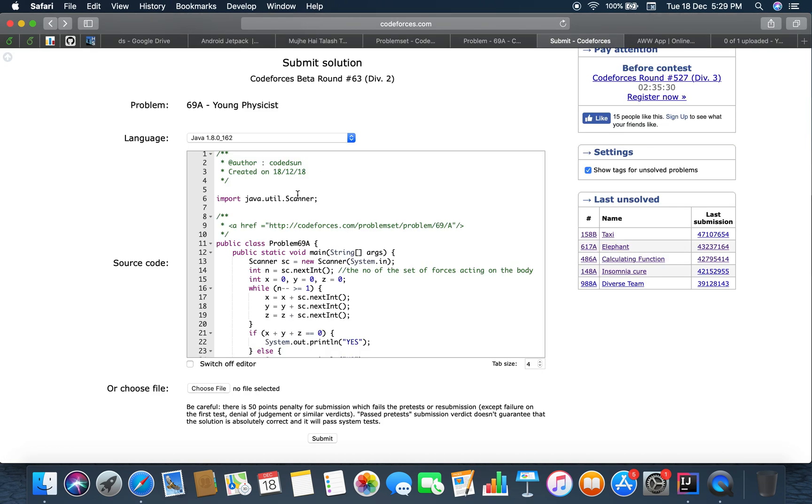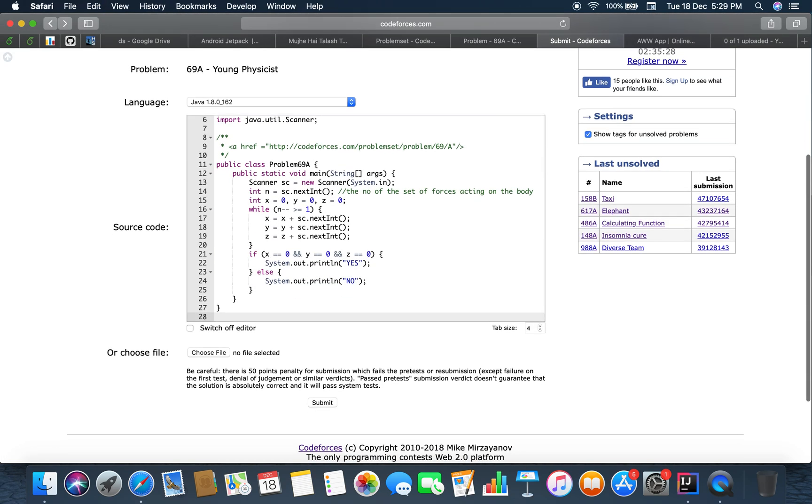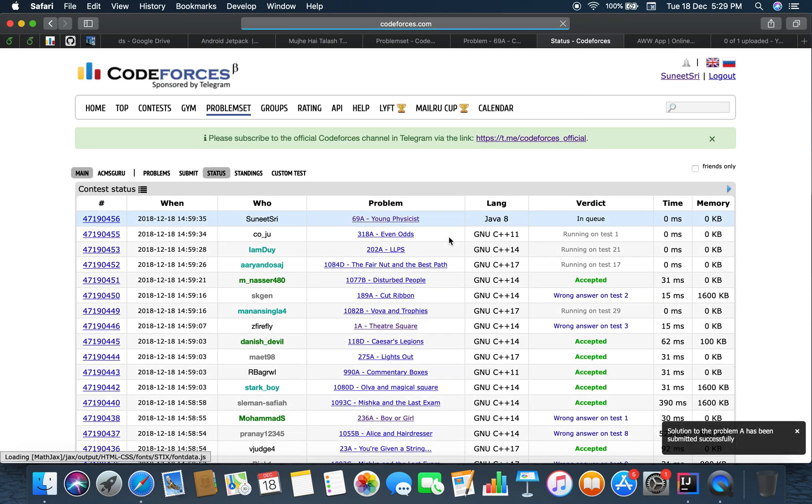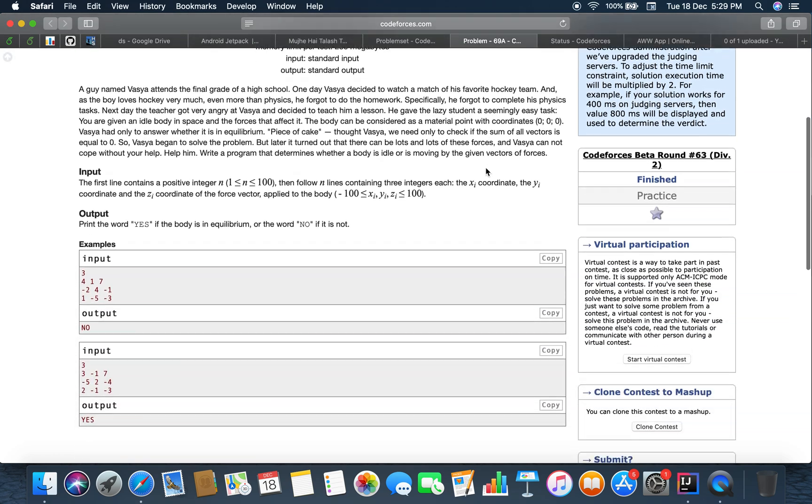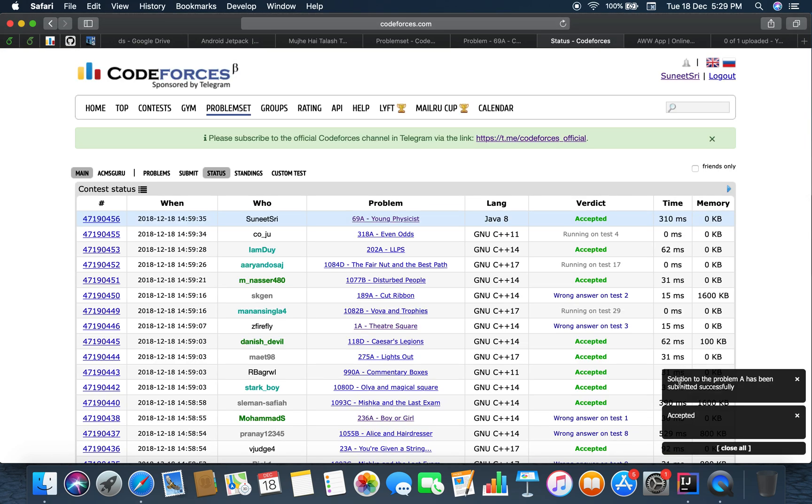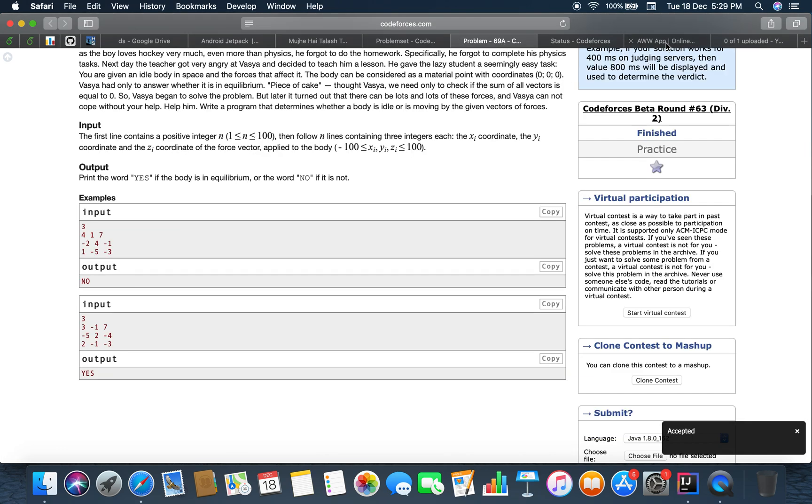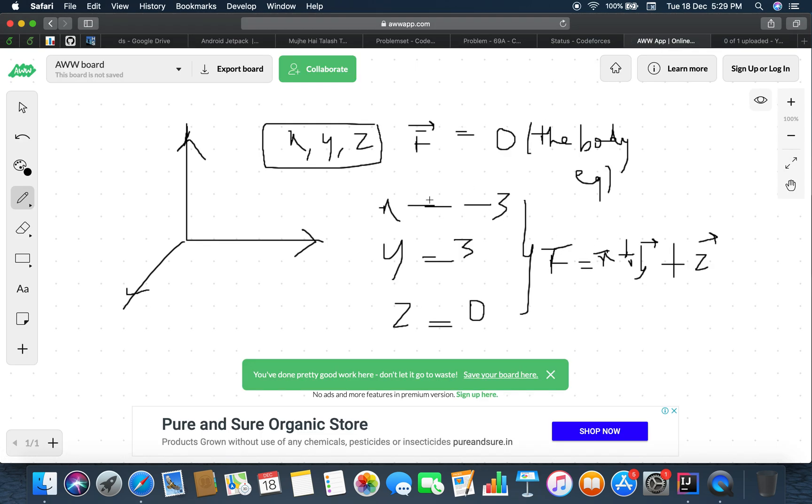So we have to submit it again. Let's see whether we pass or not. Yes, you have to read every careful detail that is mentioned in the problem. Accepted.